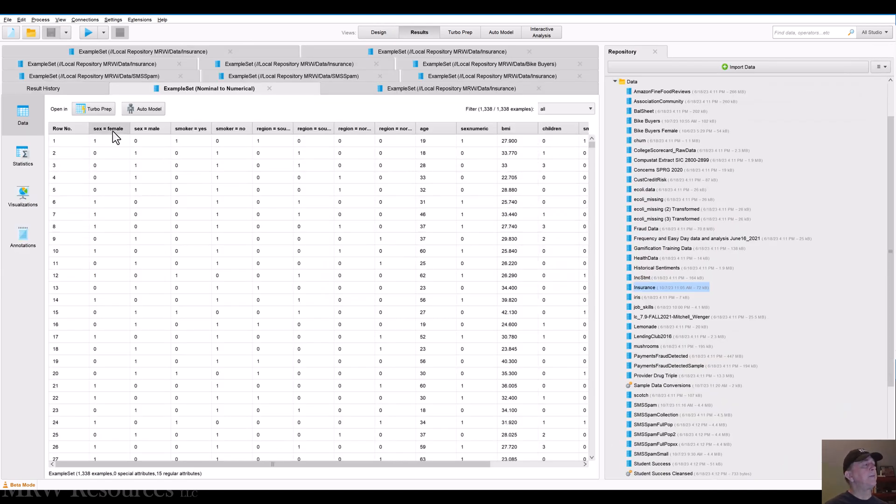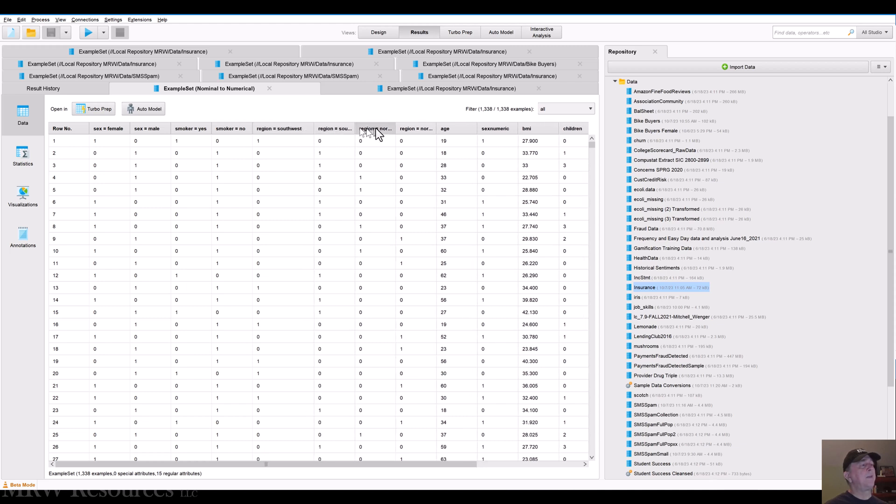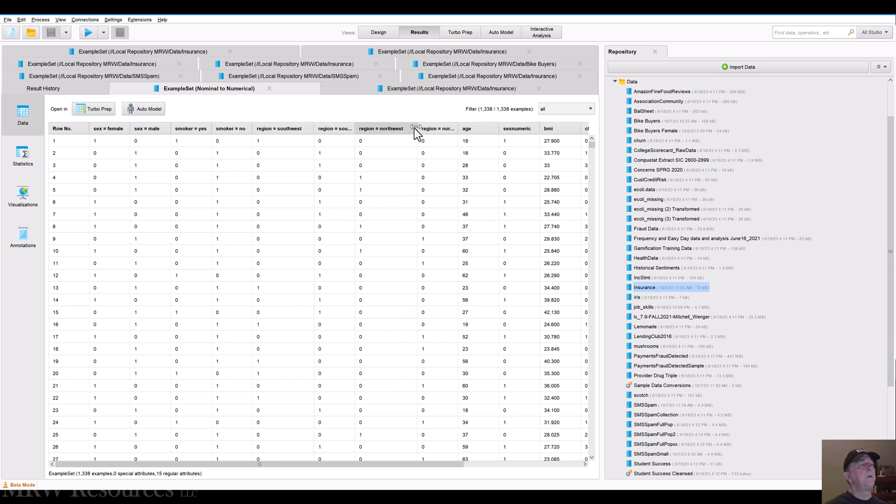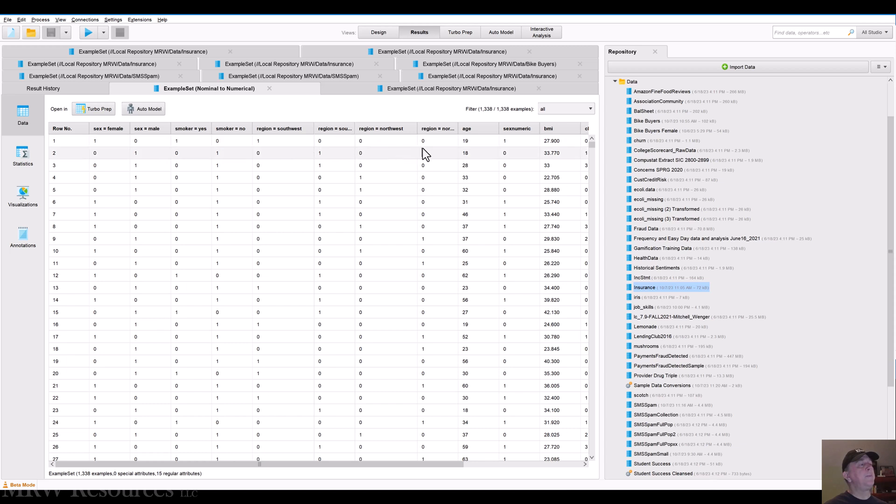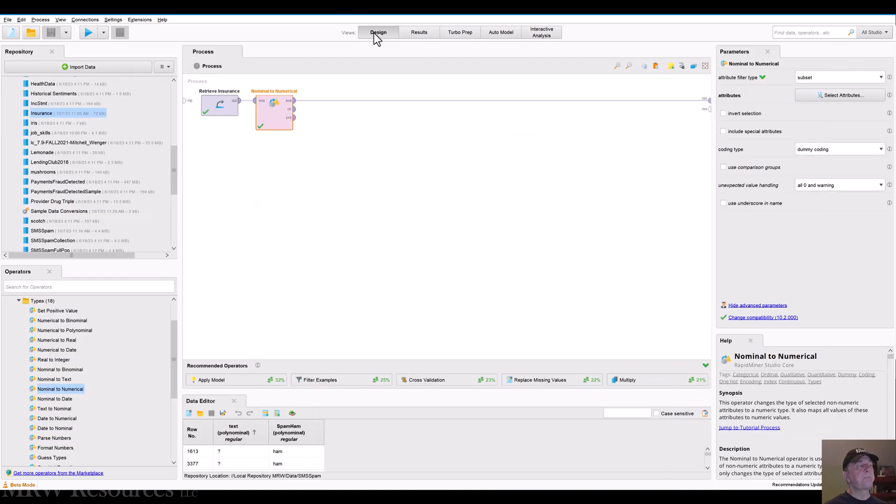So now I have sex, female, sex, male as two dummies. I also have smoker, yes or no. I also have region, southwest, southeast, northwest, and northeast. So I've basically converted these three categorical variables into eight indicator variables. So that's nominal to numerical.